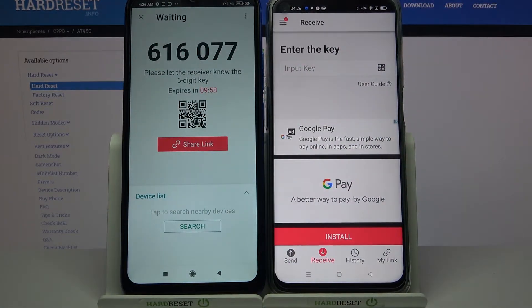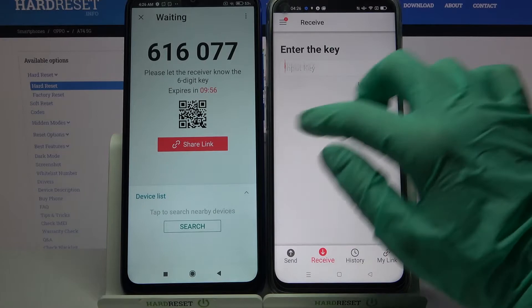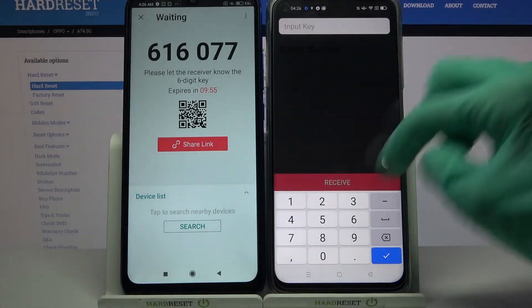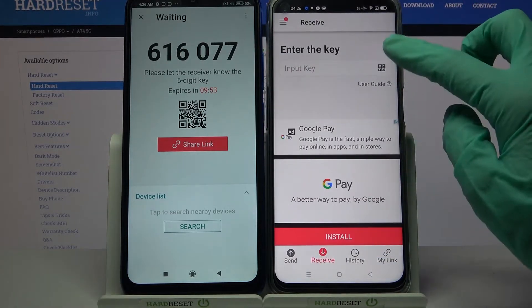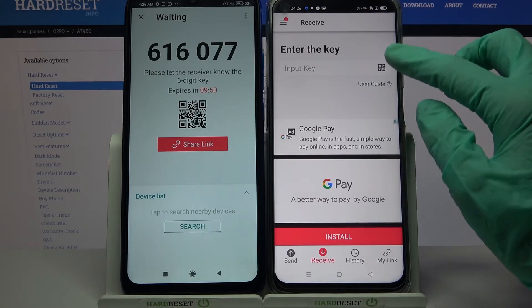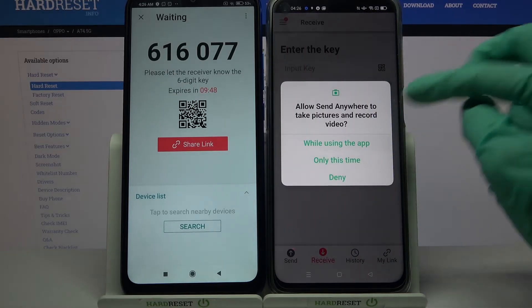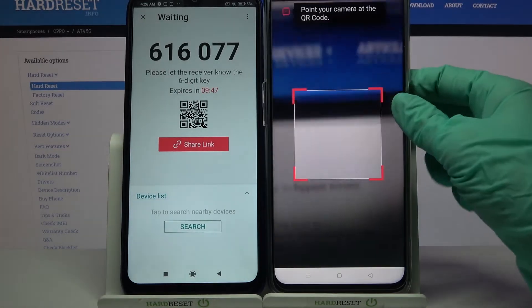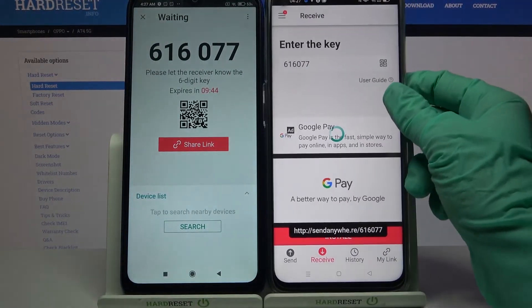From here we have two ways to connect. We can input this password over here and choose receive, or tap on the scanning icon. Choose 'Only this time' or 'While using the app' and point the camera at the QR code.